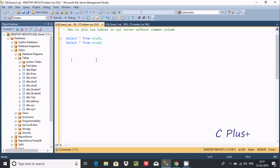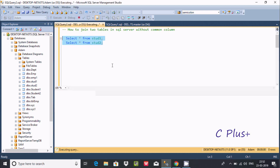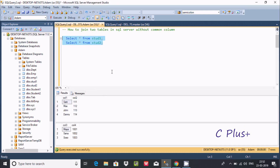In this video I'm going to discuss how to join two tables in Microsoft SQL Server Management Studio without common columns. I'm using two tables here — let's see the records inside table1 and table2.